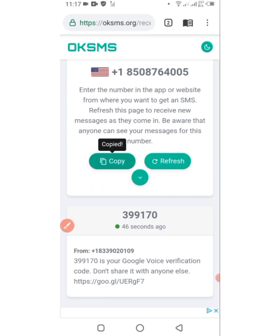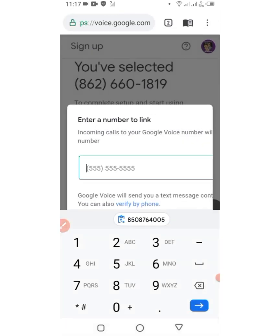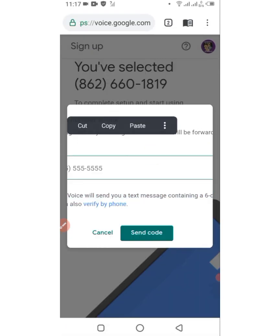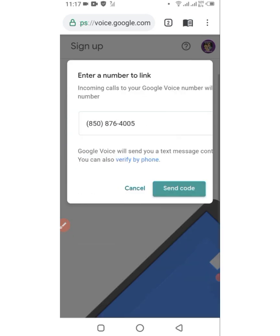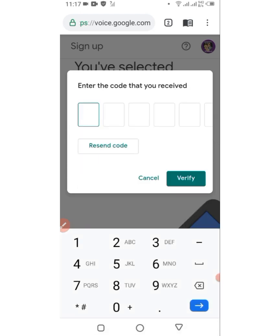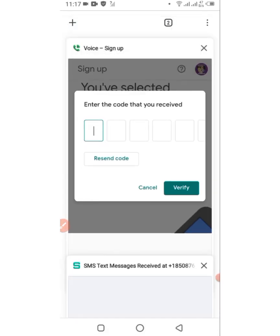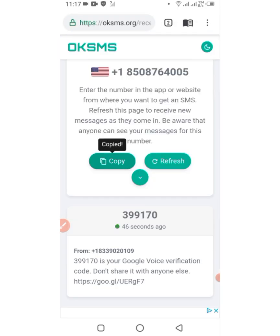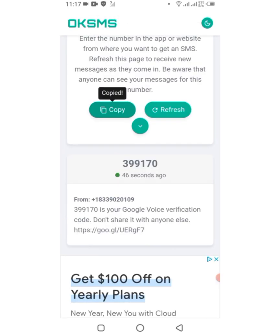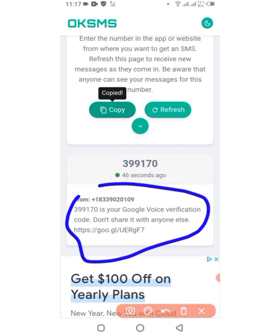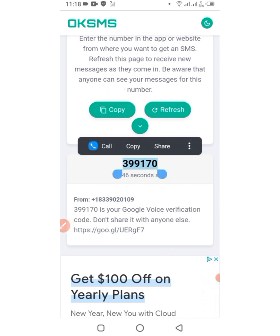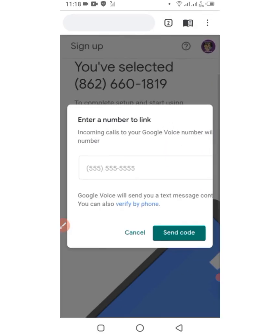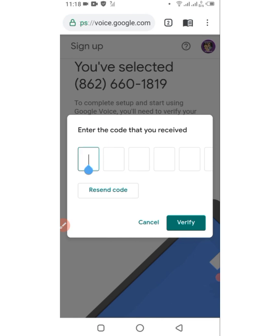Now return back to the previous Google Voice tab and paste the phone number, then click Send Code. They have sent the code to that phone number. Go back to the sms.org tab and you can see the code that they have sent to that phone number. Copy it and return to Google Voice to verify.